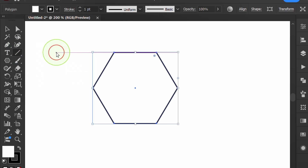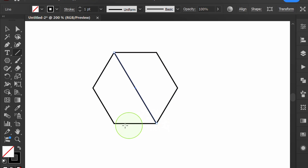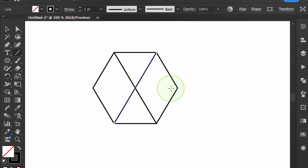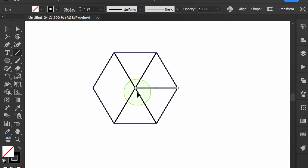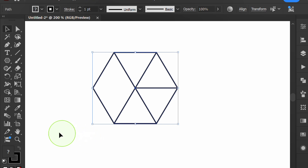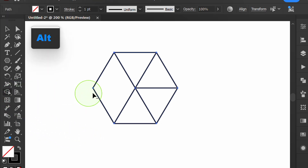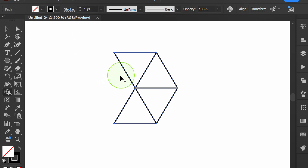Activate the line tool to create a dividing line on the polygon. Select, then activate the shape builder tool. Hold ALT and click to delete, and click each space to separate.